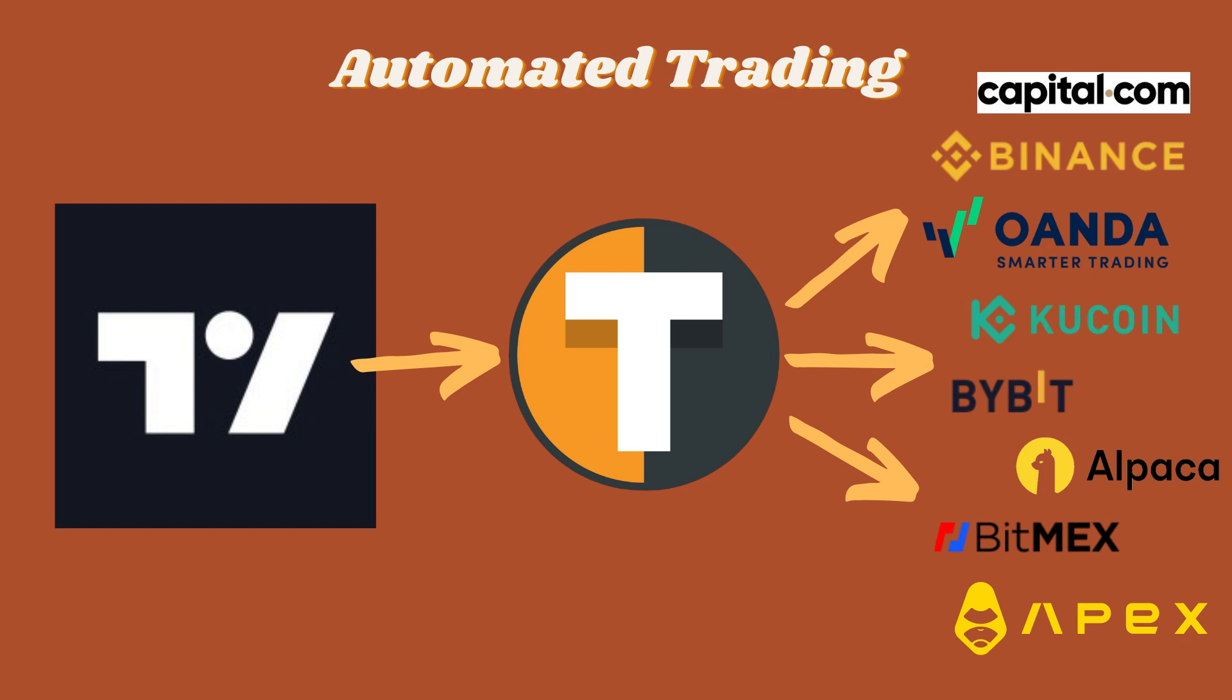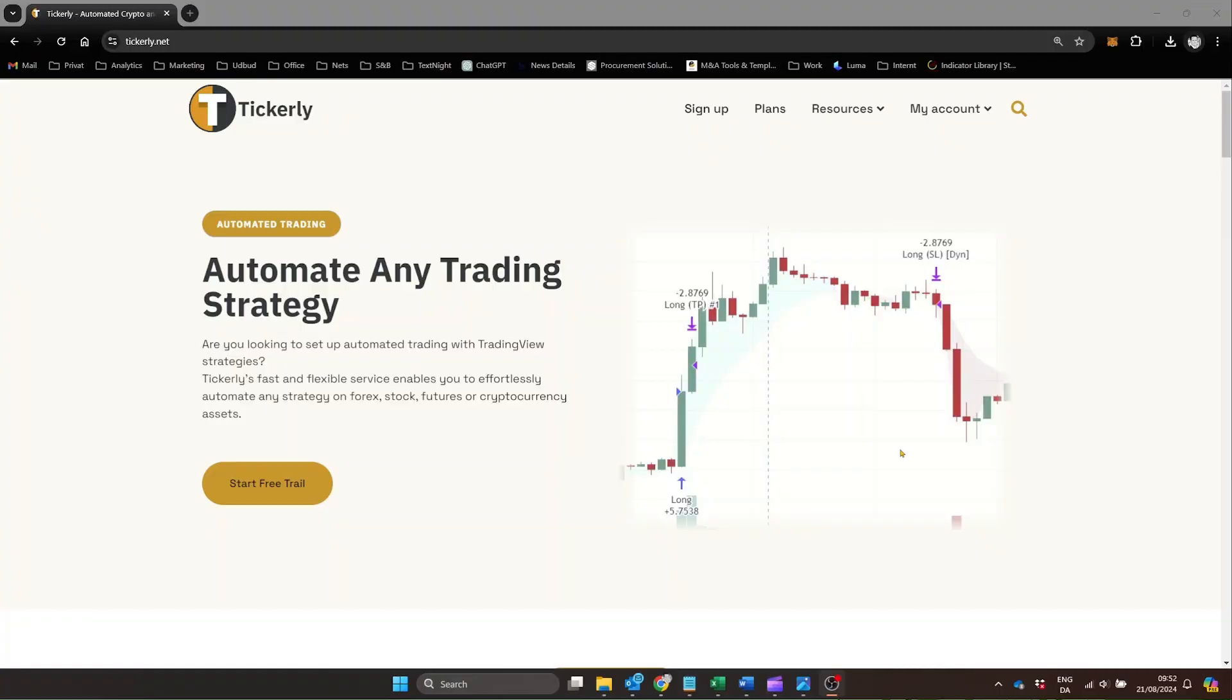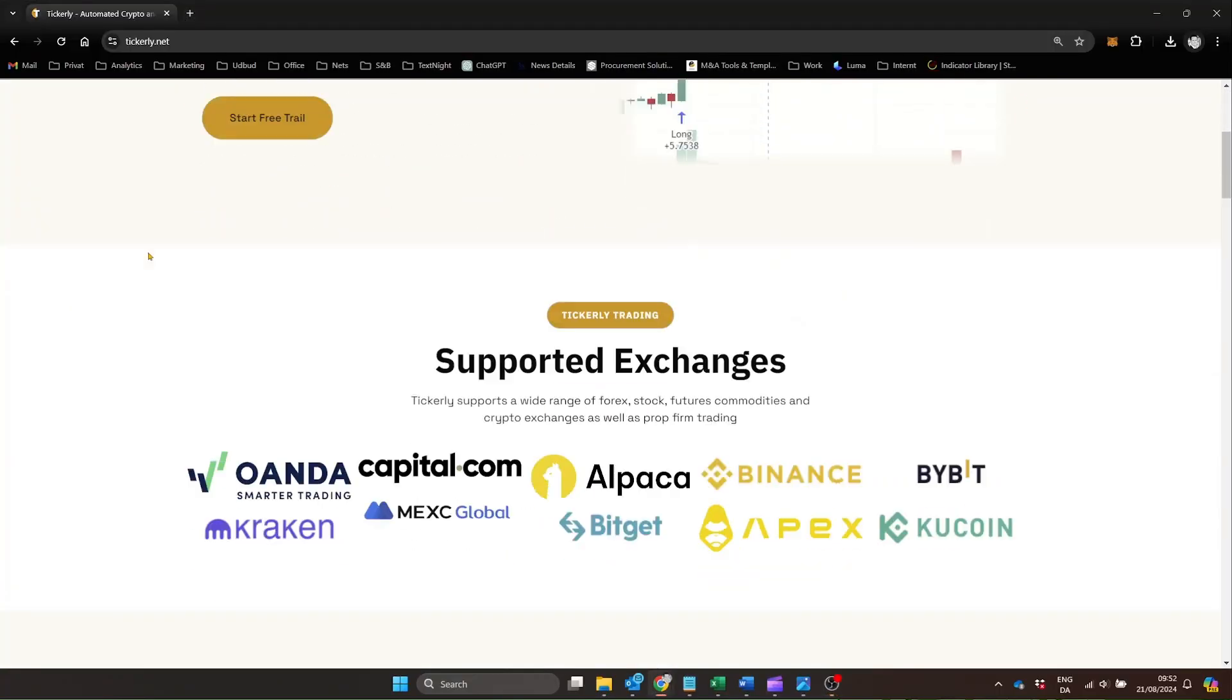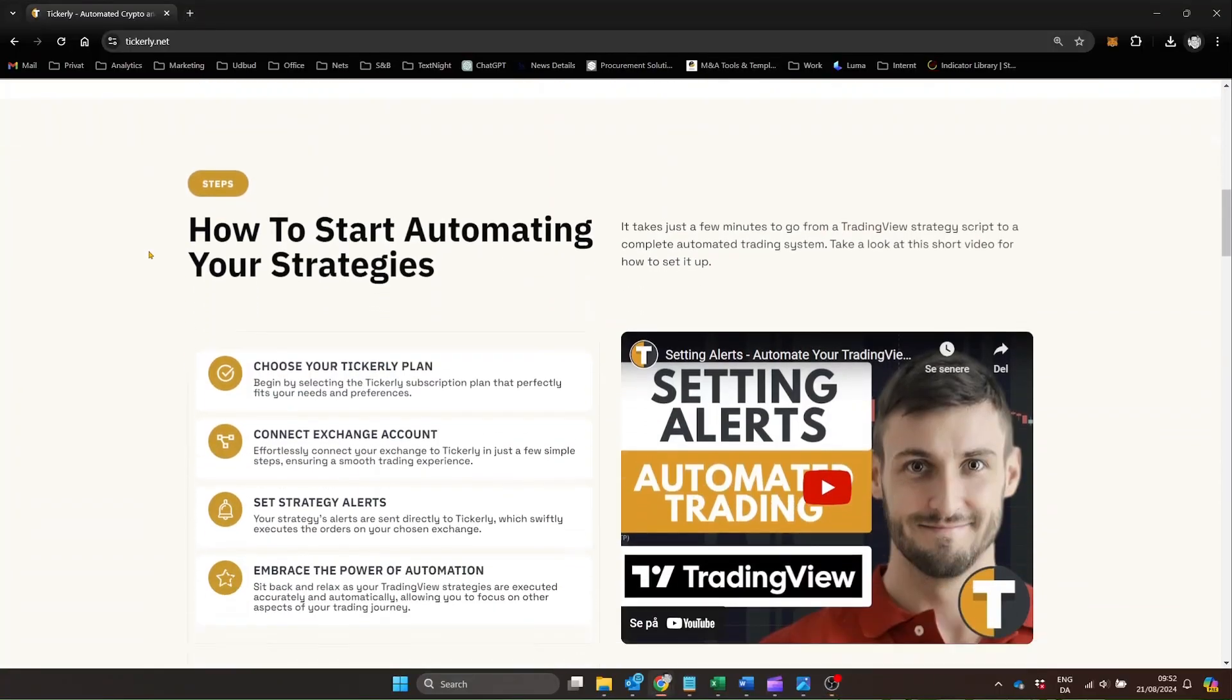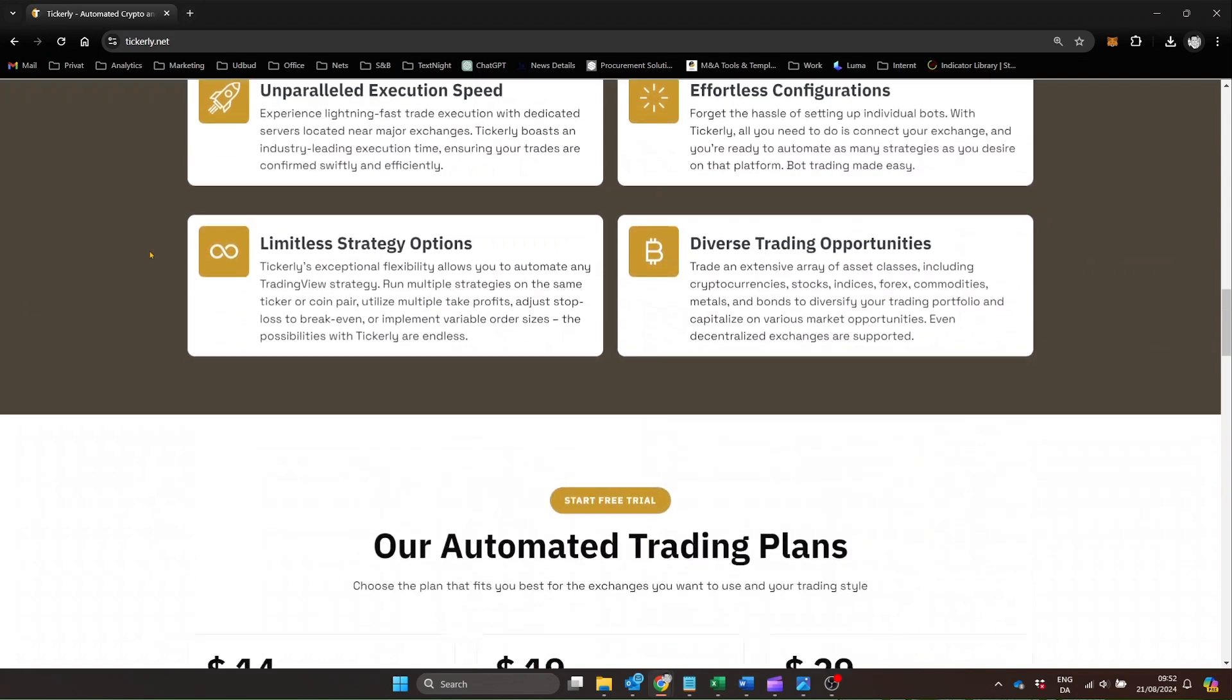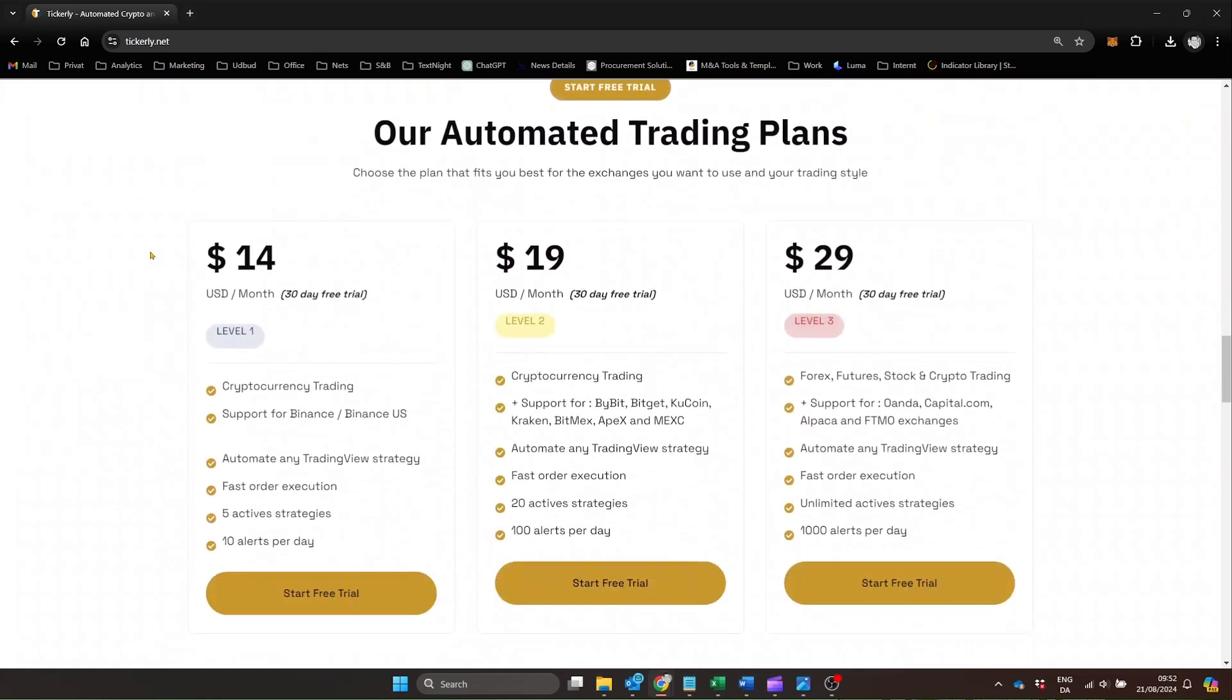Now, let's walk through how to set up your Tickerly account. Start by visiting the Tickerly website and signing up. The process is simple, choose a plan that suits your trading needs.